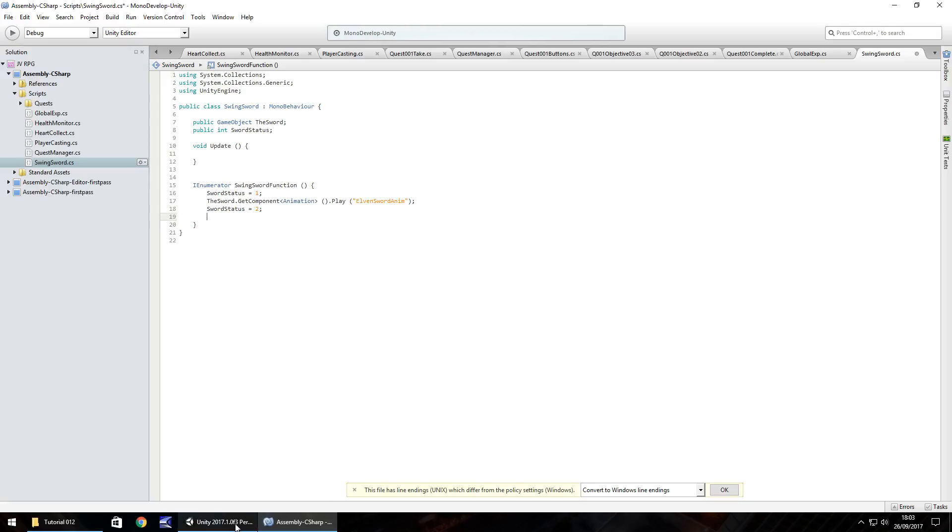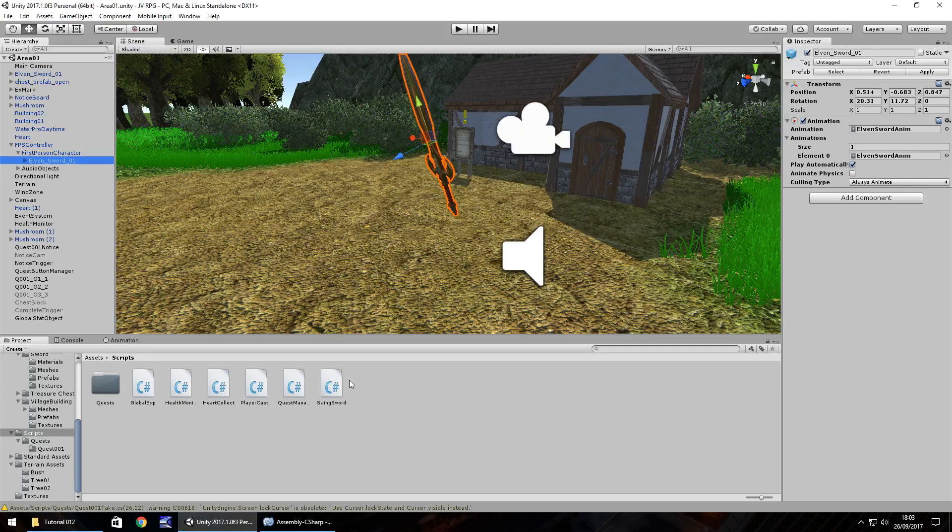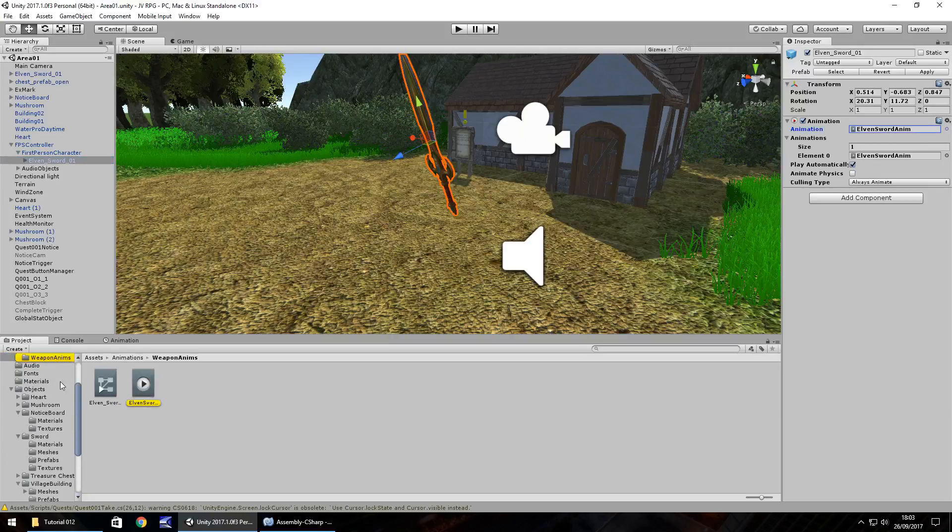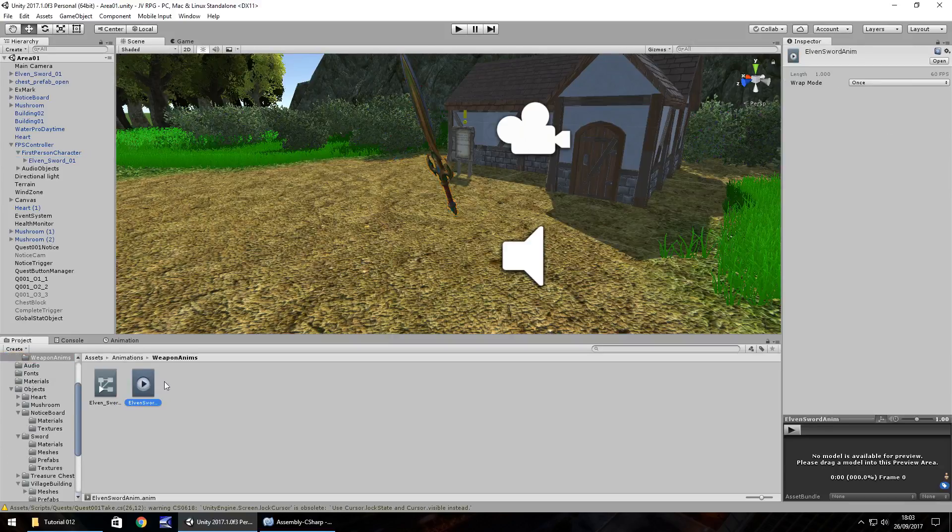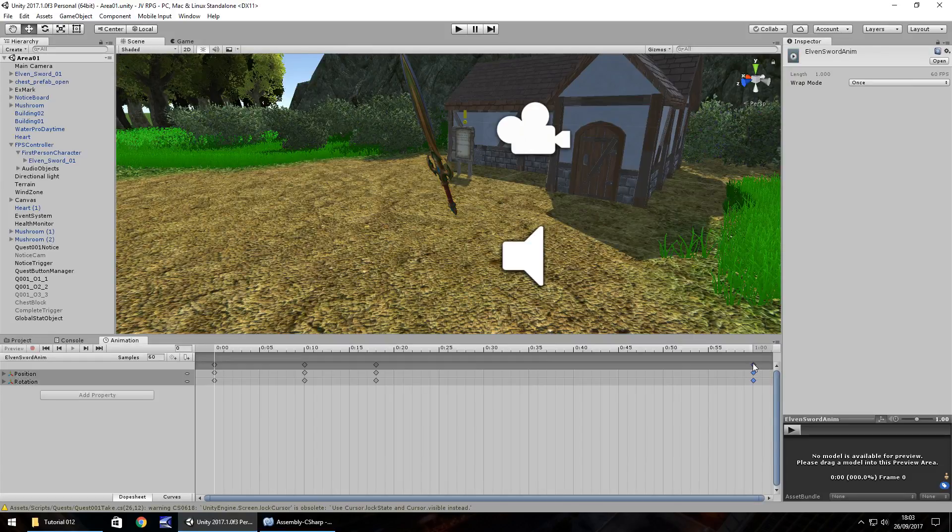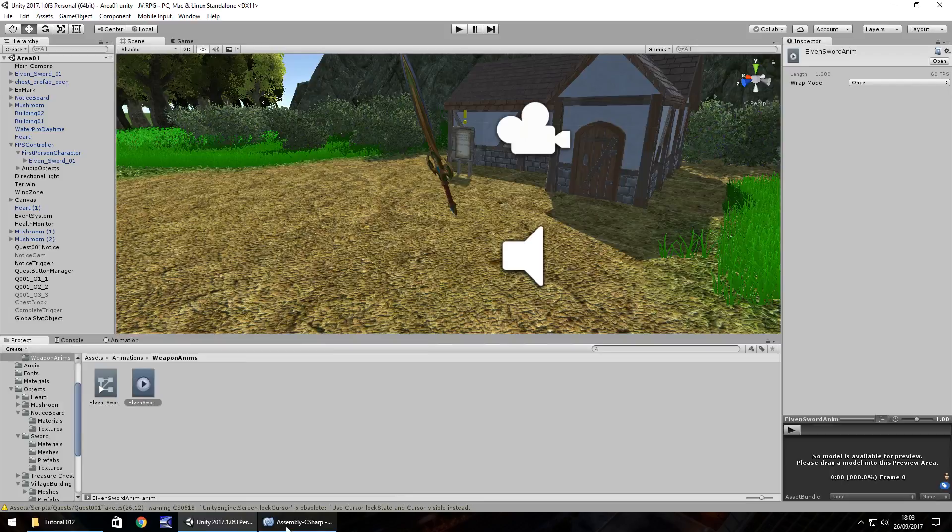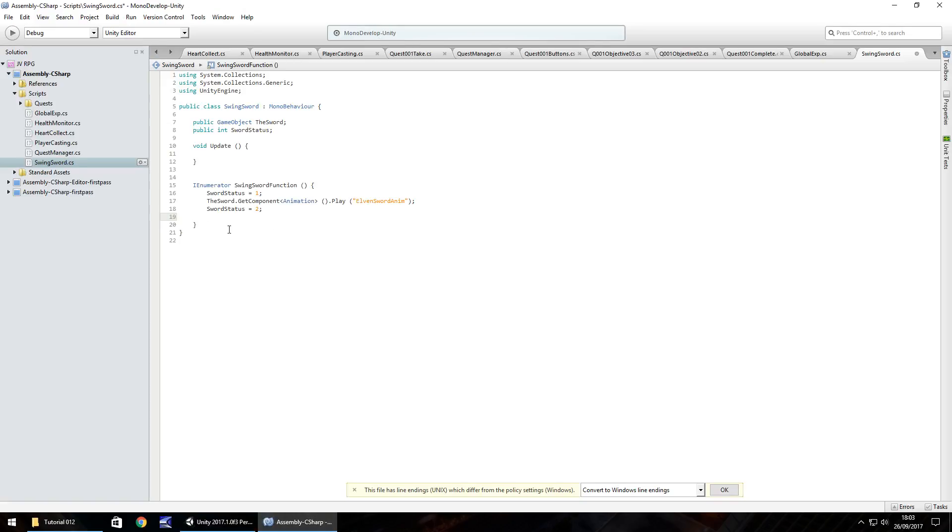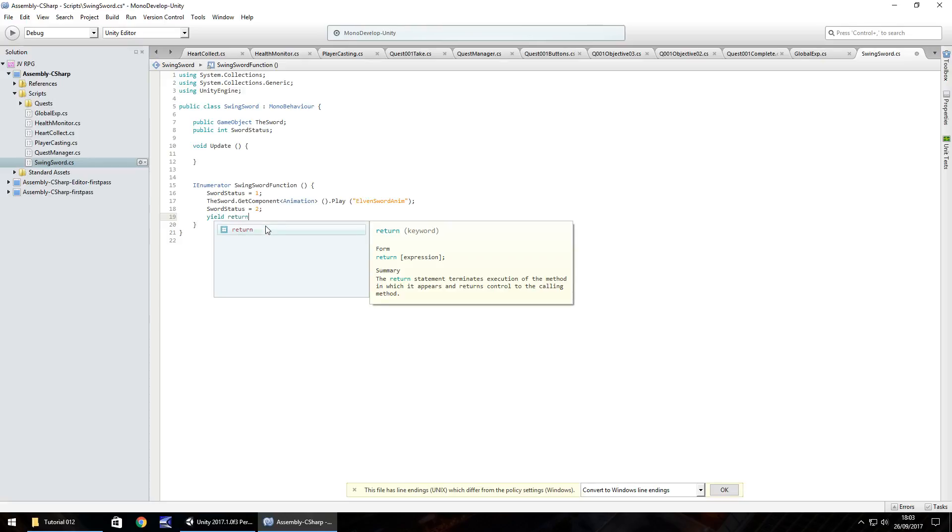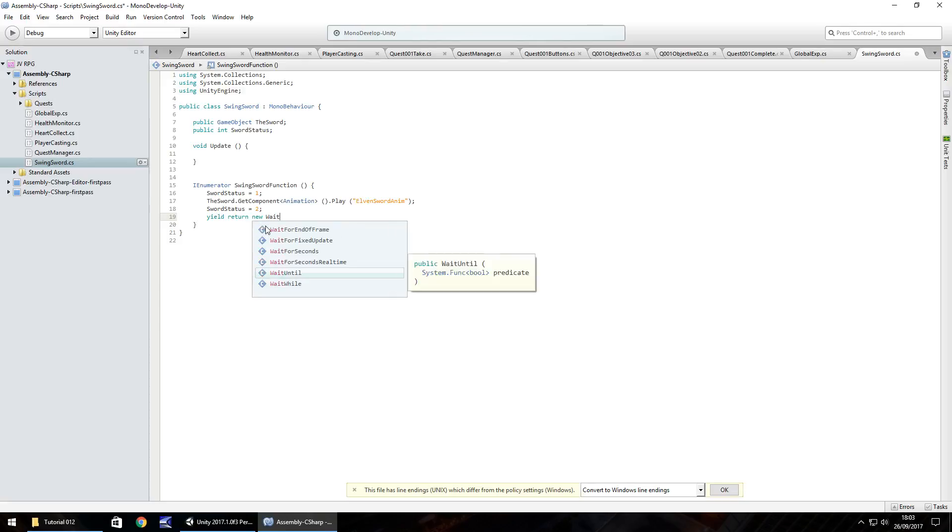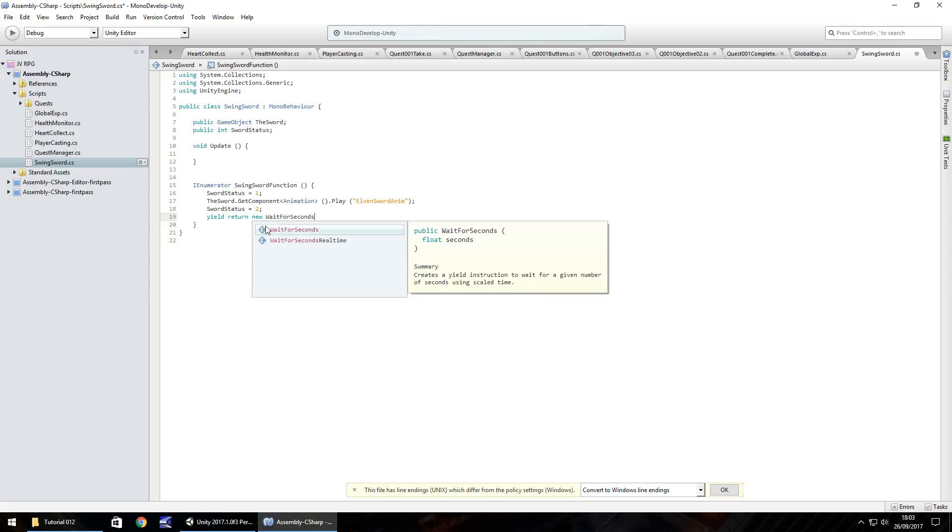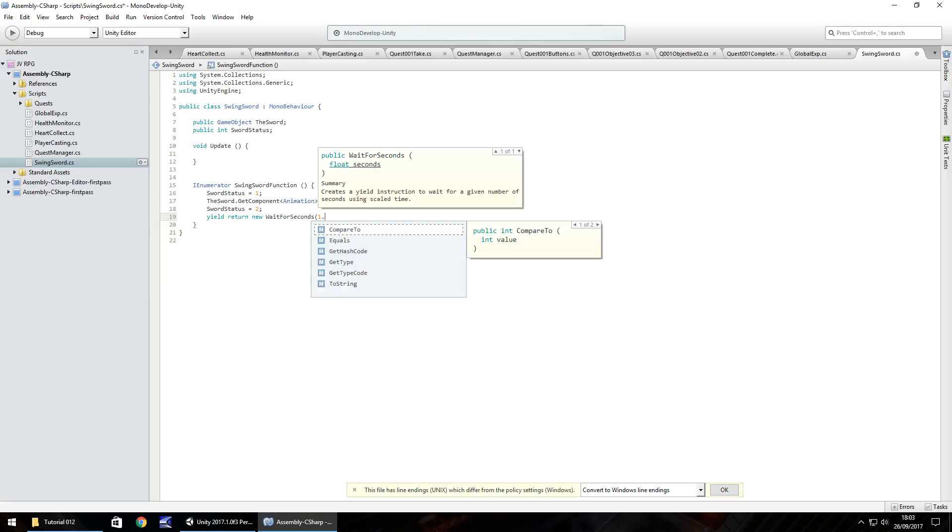Now what we have to do is we have to wait before we can do anything else. And the animation itself, so if we click on the animation and go to animation tab, we can see that the animation is 60 frames. So it's exactly one second long. So we have to wait for one second. So what we'll do is we will do yield return new, wait for seconds and in brackets we'll do 1.0 F. So we're waiting for one whole second there.